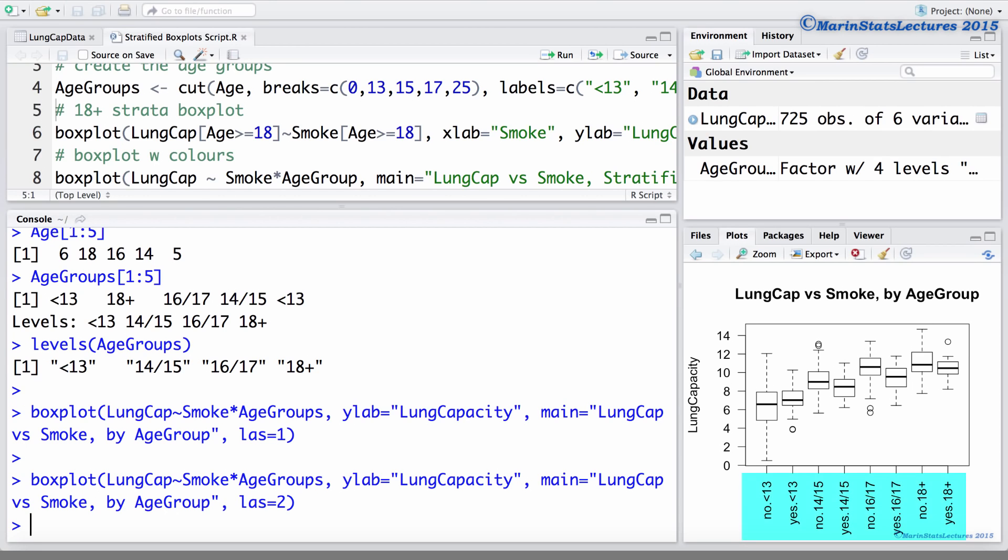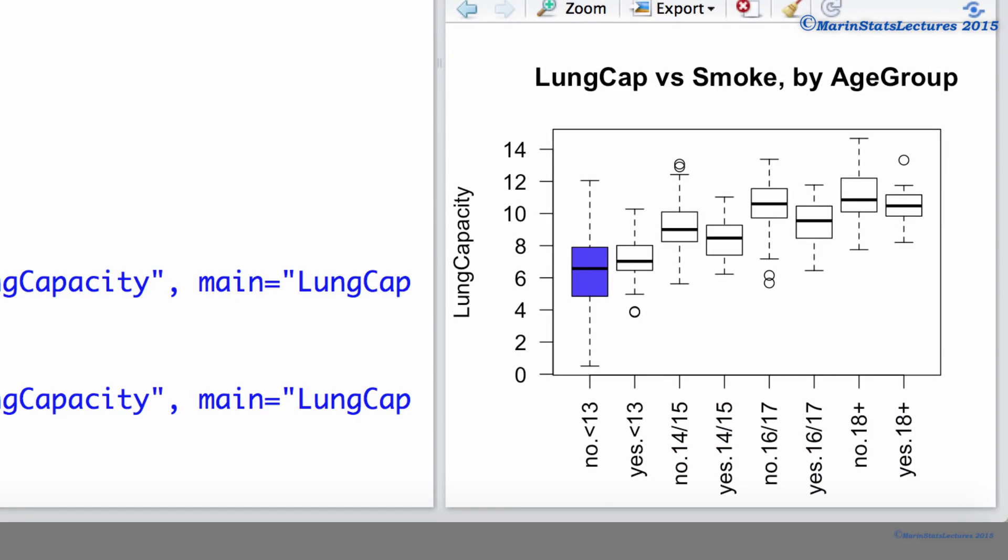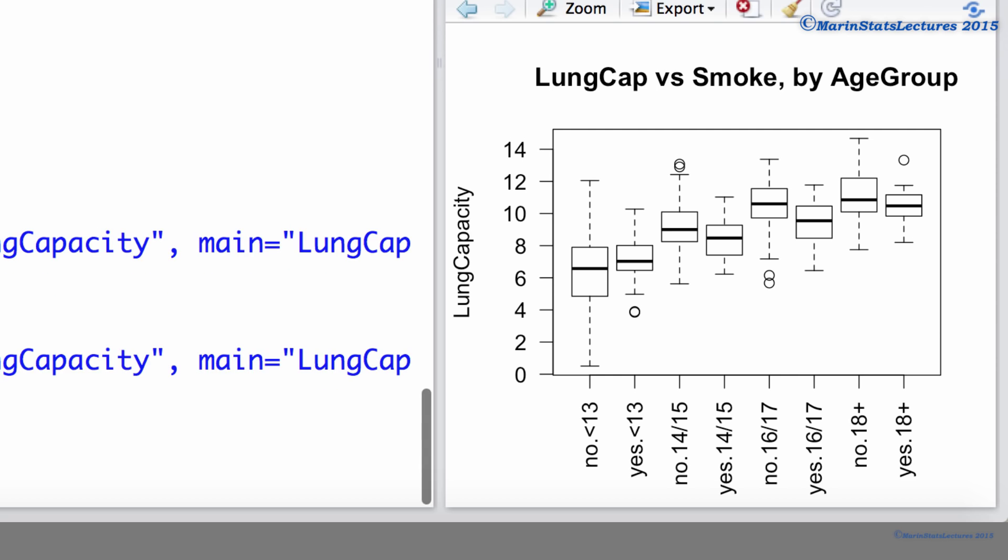Now we can see all of those names nicely. We can see the first boxplot is for the non-smokers who are in the 13 or less age group. The second boxplot are the smokers in the 13 or less age group. That third boxplot is the non-smokers in the 14 to 15 age group, and so on. We can now visualize how smokers compare with non-smokers within each of the age strata by comparing boxplots that are next to each other.